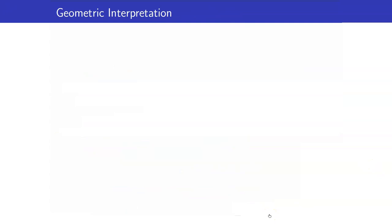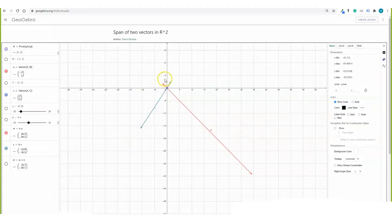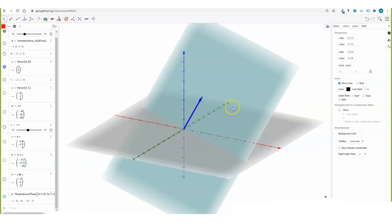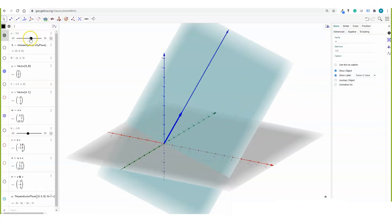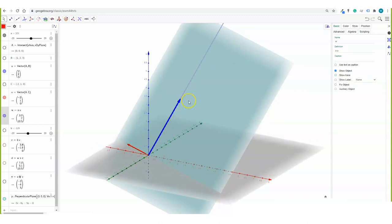To end this lesson, I will give a geometric interpretation of how 2 or 3 vectors in R2 or R3 look if they are linearly independent or not. For 2 vectors, whether in R2 or R3, they are linearly independent if and only if they do not lie on the same line. For example, in R2, if two vectors do not lie on the same line, we can say they are linearly independent. In R3, if one vector is a scalar multiple of another — say 3.5·U — they are linearly dependent. But if vector V and vector U do not lie on the same line, they would be linearly independent.